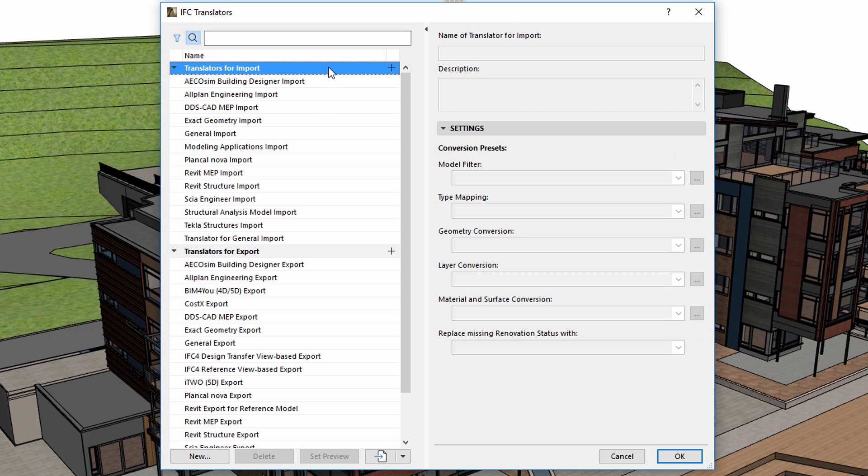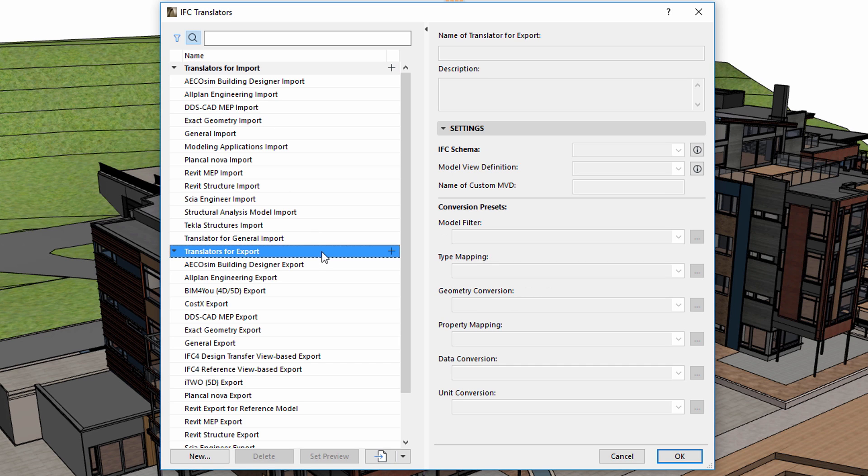Translators for import can be used for opening, merging, or hot-linking IFC files. Export translators can be used to convert ARCHICAD building models to IFC databases.